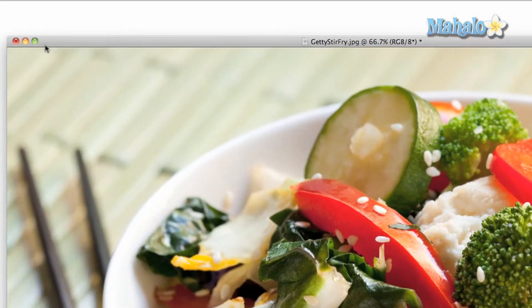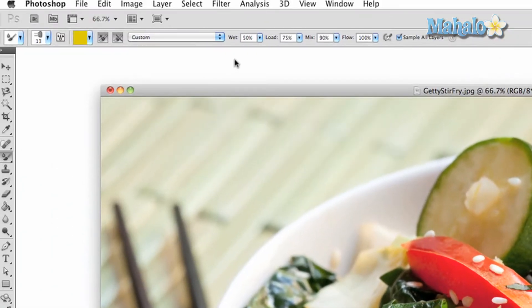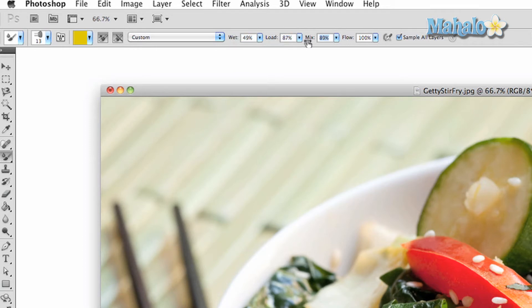Wet, which determines the wetness of your canvas; load, which determines how much paint is on the brush; mix, which mixes the ratio between the colors on the canvas and the color of your brush; and flow, which will determine how smooth of a flow your brush stroke will make.